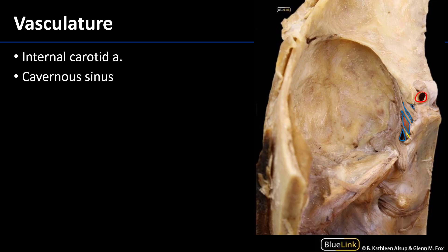Within the wall of the cavernous sinus, we have cranial nerves three, four, and V1. So here is cranial nerve three, the oculomotor nerve; here is cranial nerve four, the trochlear nerve; and then V1, V2, and V3 are also present. That cavernous sinus communicates with many other dural sinuses within the cranial cavity.